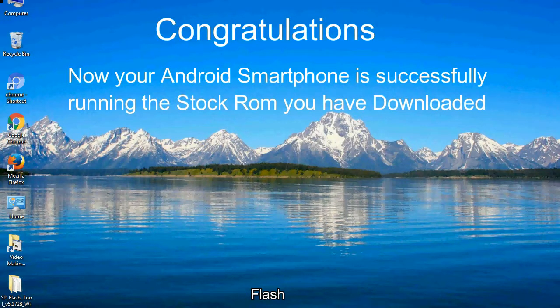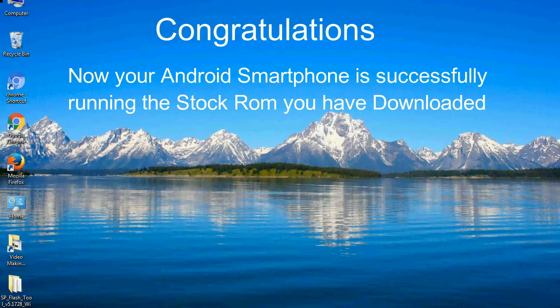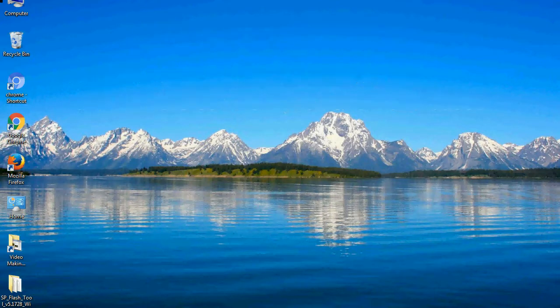Congratulations! Now your Android smartphone is successfully running the stock ROM you have downloaded.